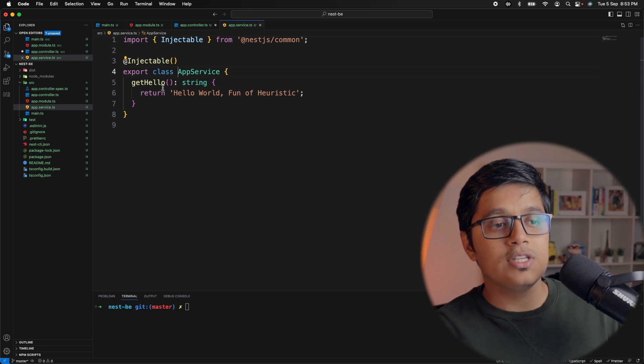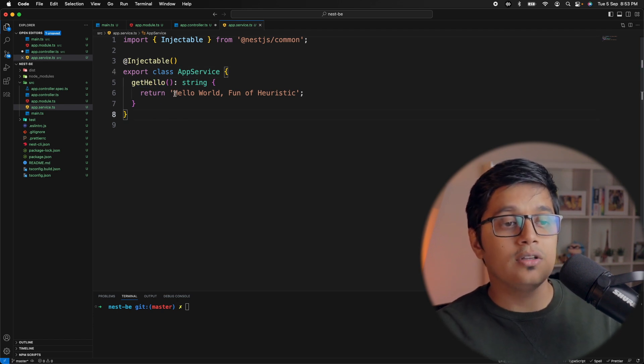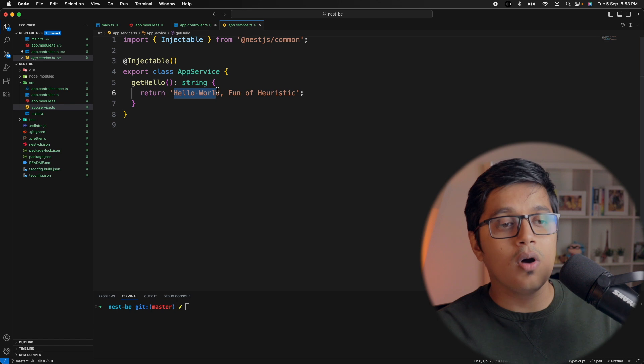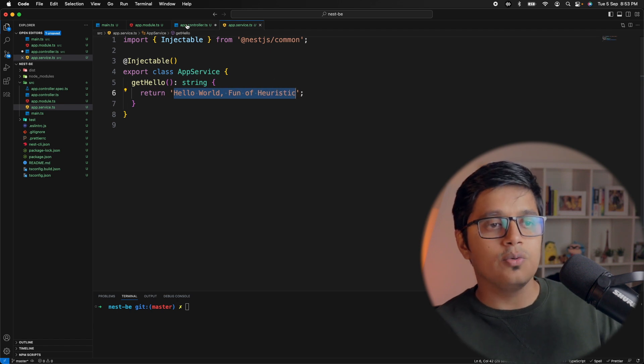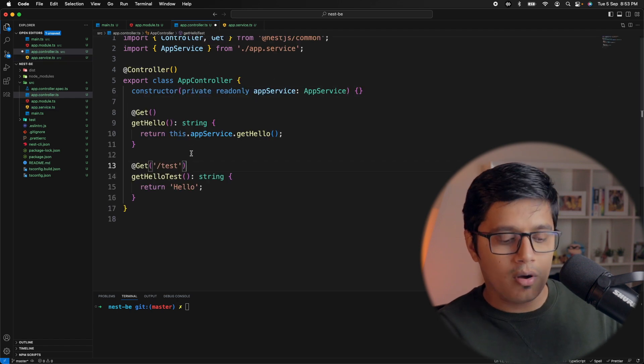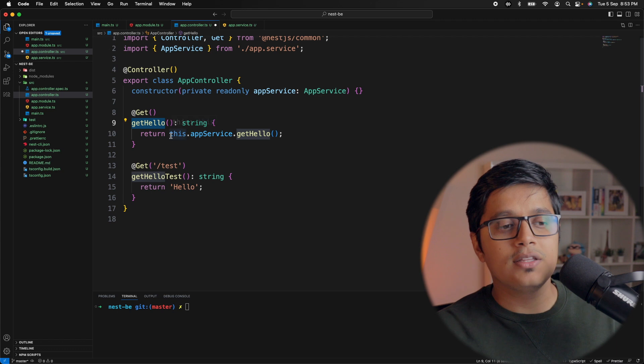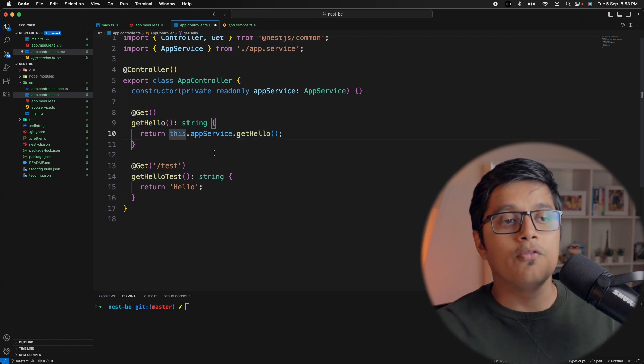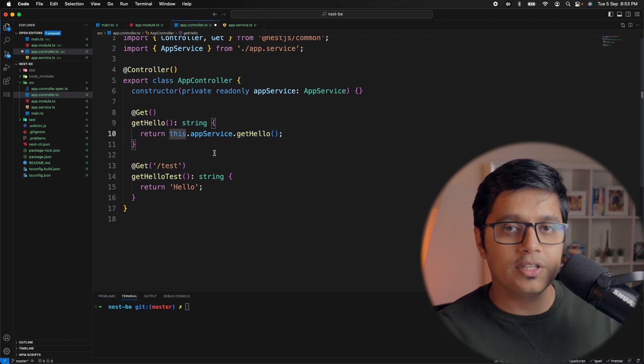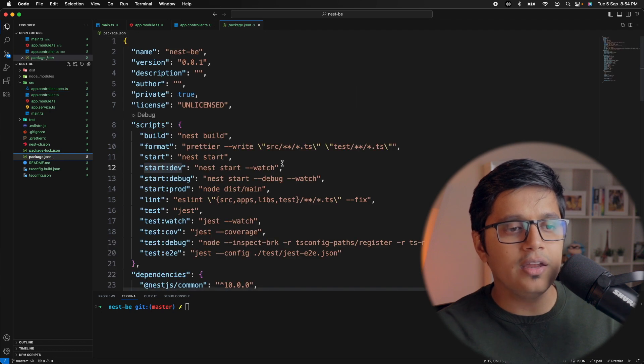Now if you see here, we have getHello which is returning 'Hello World from Fun of Heuristic', which we're calling from our getHello method, which is a GET call for our service.